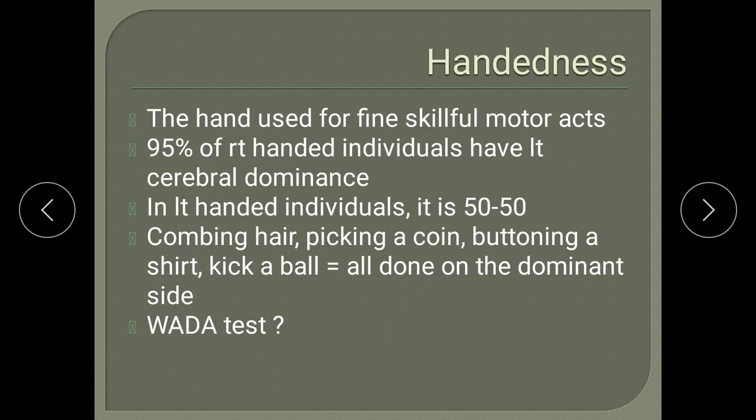95% of right-handed persons will have left cerebral dominance, and 5% of right-handed persons can have right-side cerebral dominance. This is not applicable to left-handed persons, because in left-handed persons 50% will have left cerebral dominance and 50% will have right cerebral dominance. To check handedness, the patient is asked to comb hair, pick a coin, button a shirt, or kick a ball — the dominant limb comes into action.